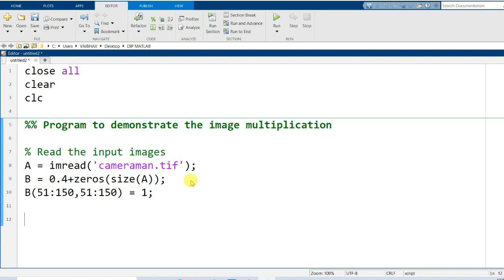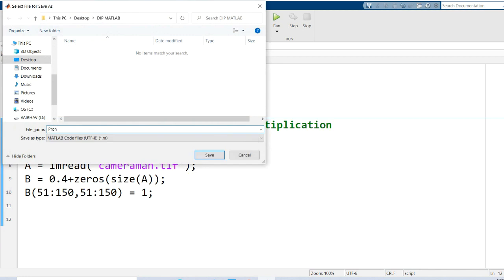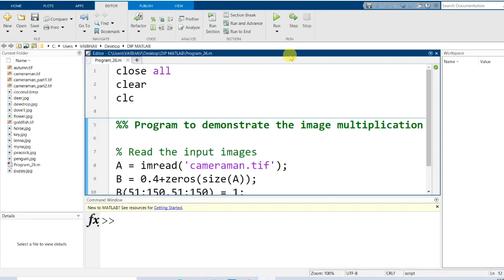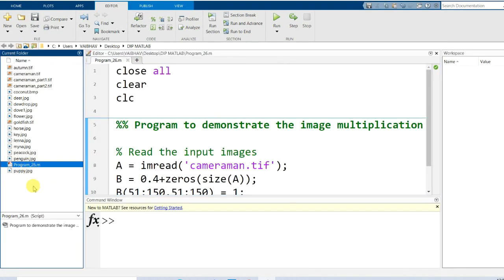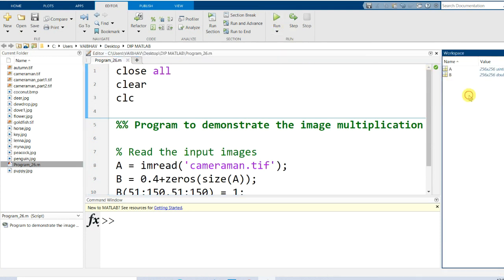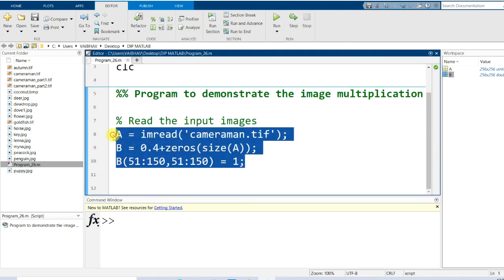Let us save this much of the script — the file will be program_26.m. The file has been generated in the current folder and the name has appeared on the editor tab. The workspace is currently empty. Now let us run the script. After running, we get two variables A and B because of the syntax written so far.